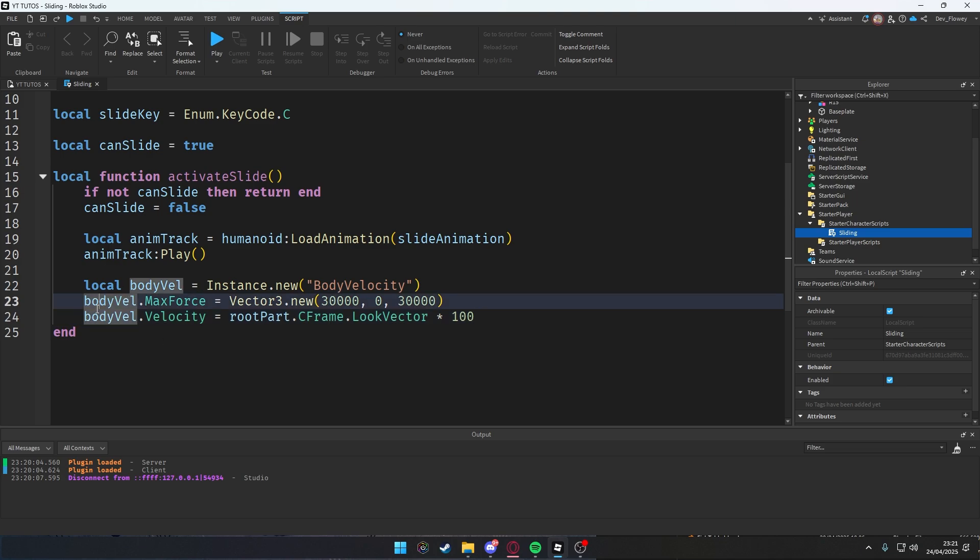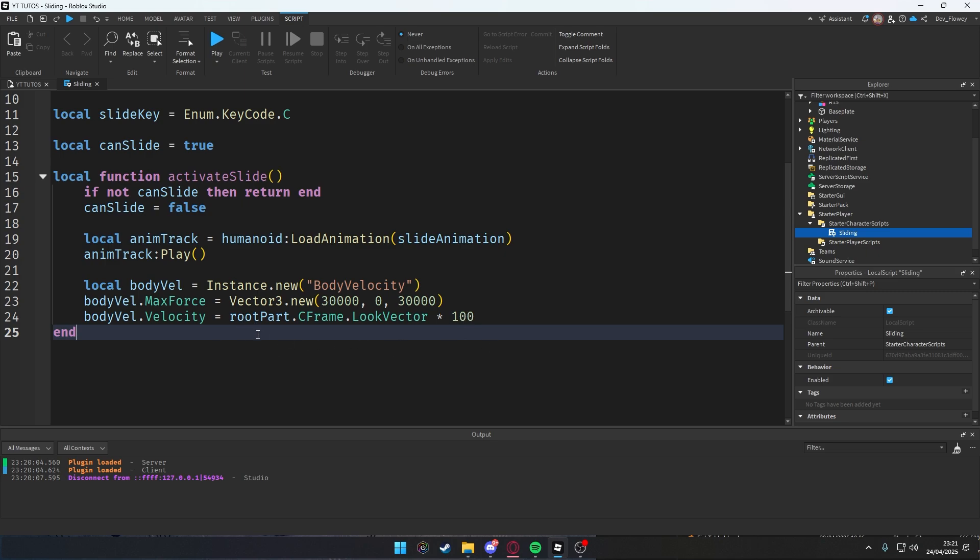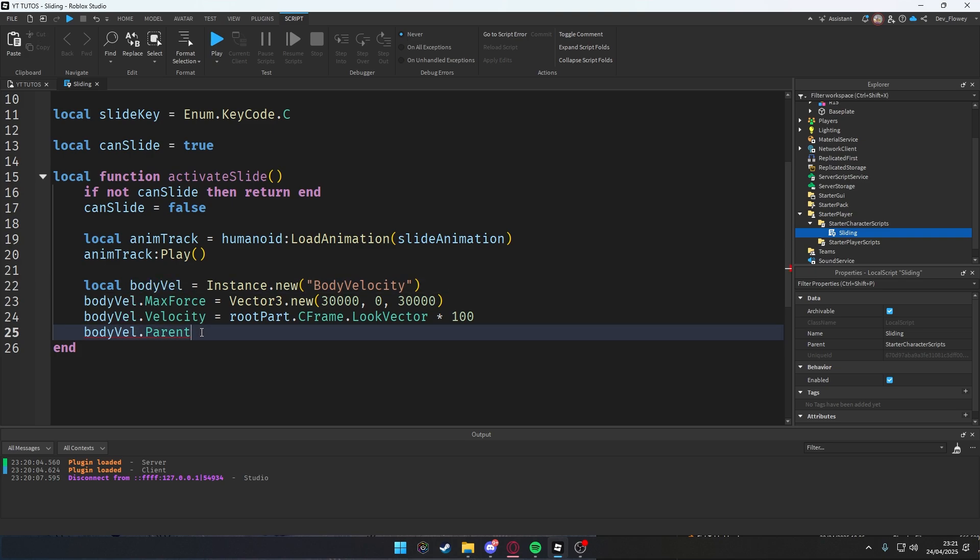So bodyVelocity.Velocity = rootPart.CFrame.LookVector * 100. So what does this line do? It's super confusing, right? Well no, it's not. This will just push the character forward based on where the character is looking at. So when I'm looking left, I'm gonna slide left. When I look right, I will slide right. Simple as that. Where is the parent? Our body velocity will be in the root part.